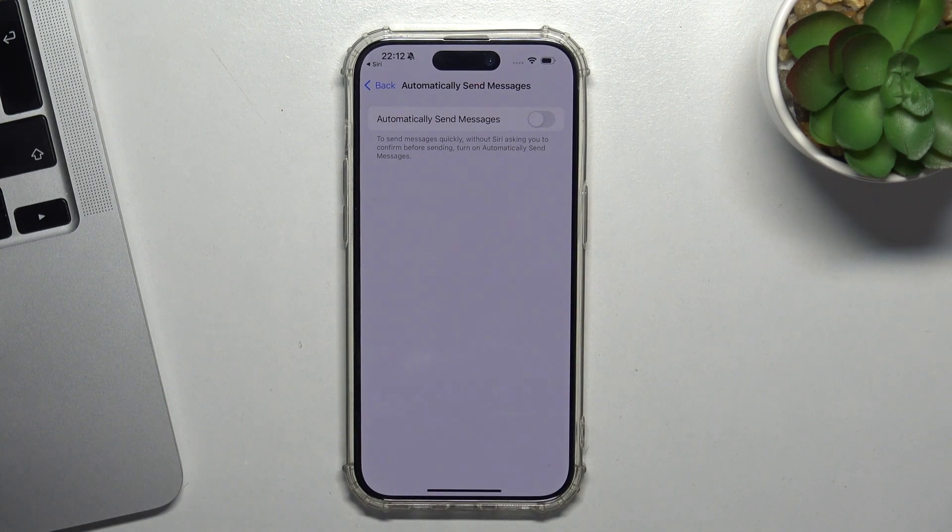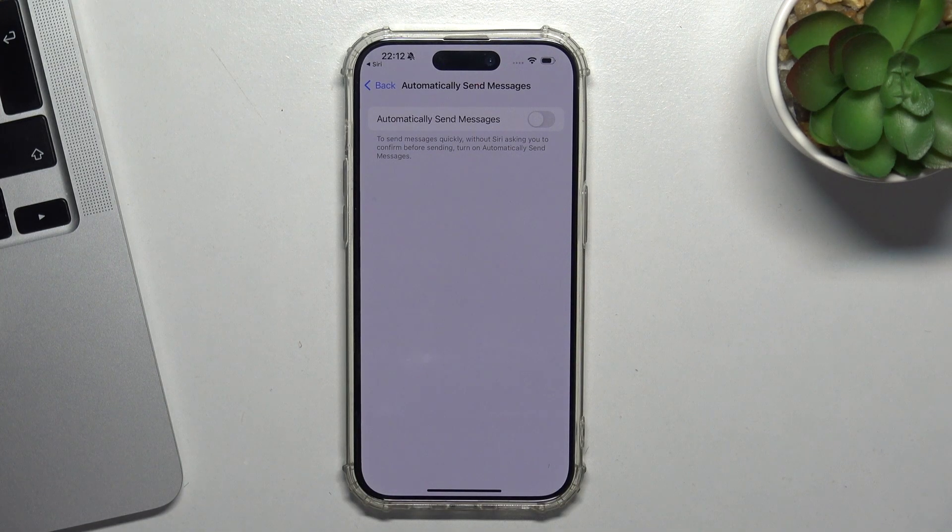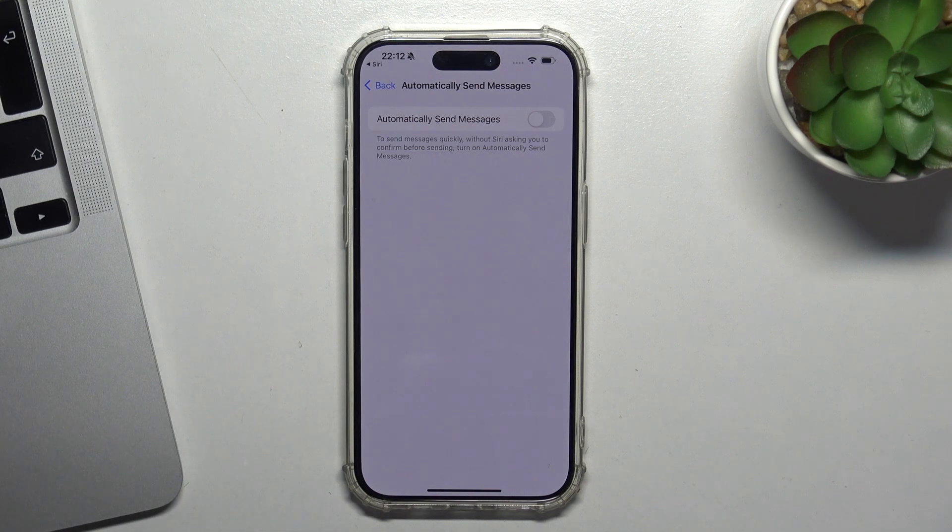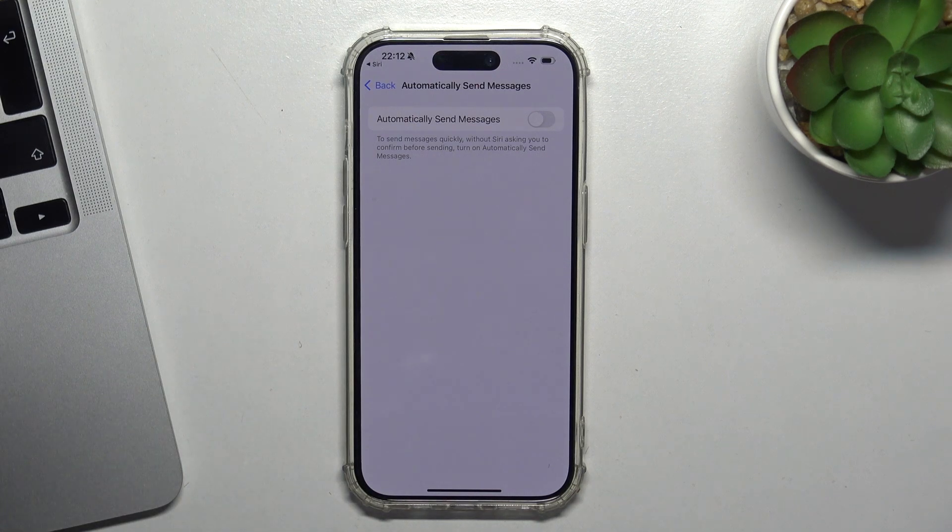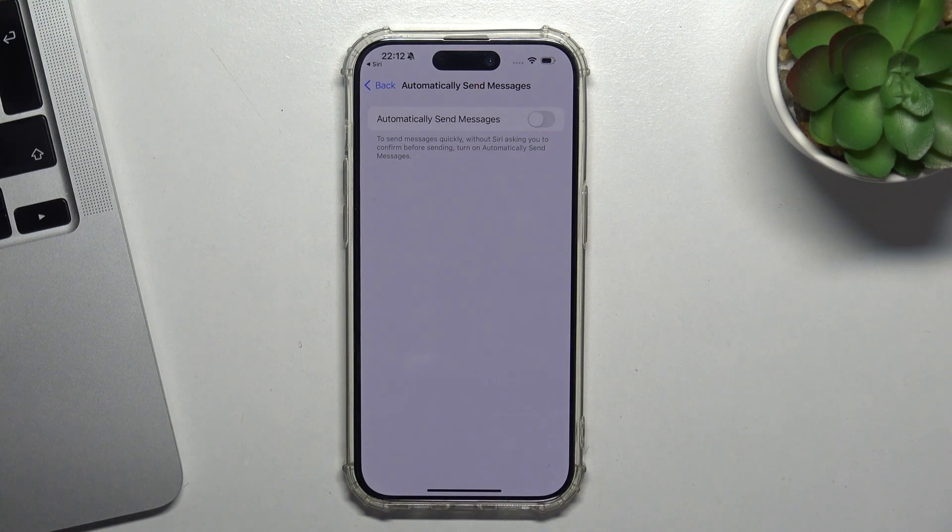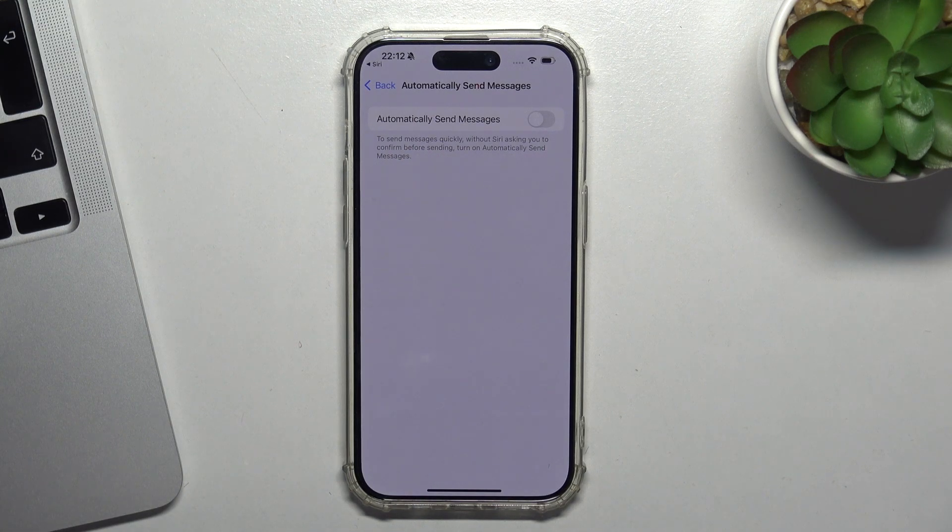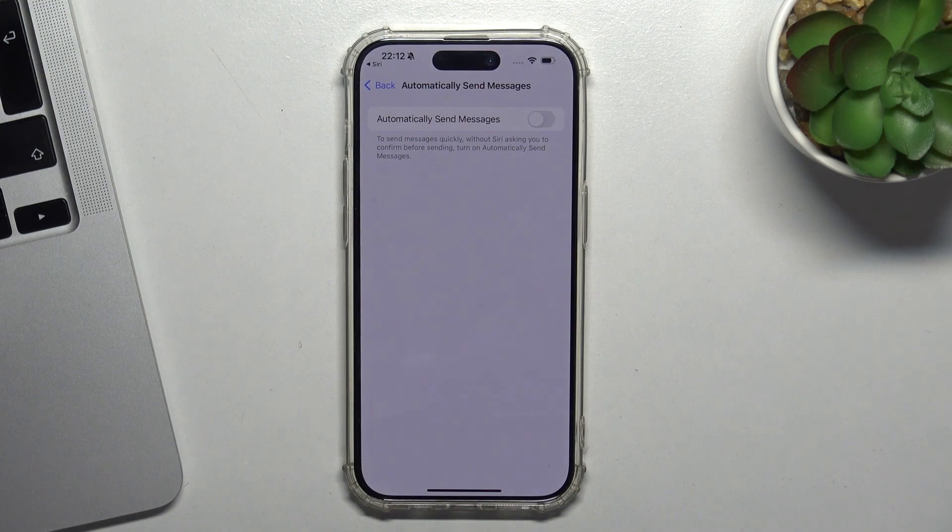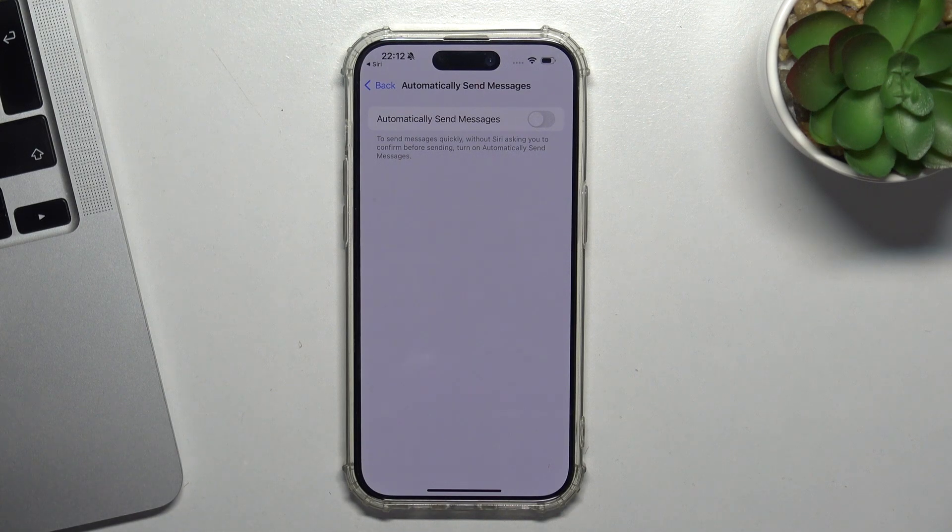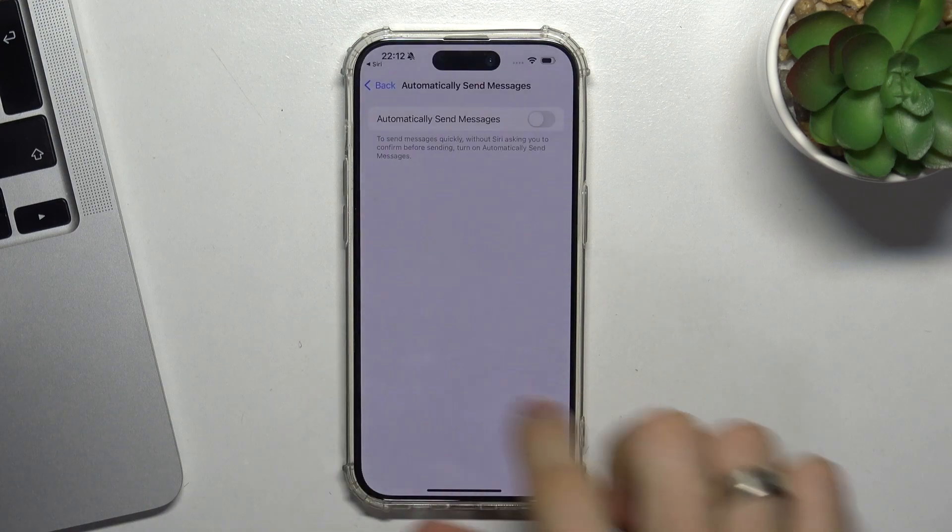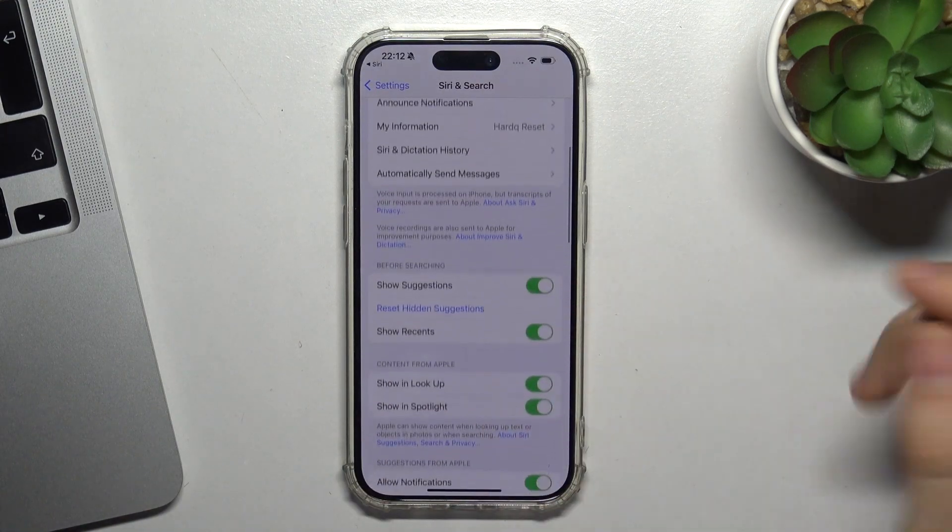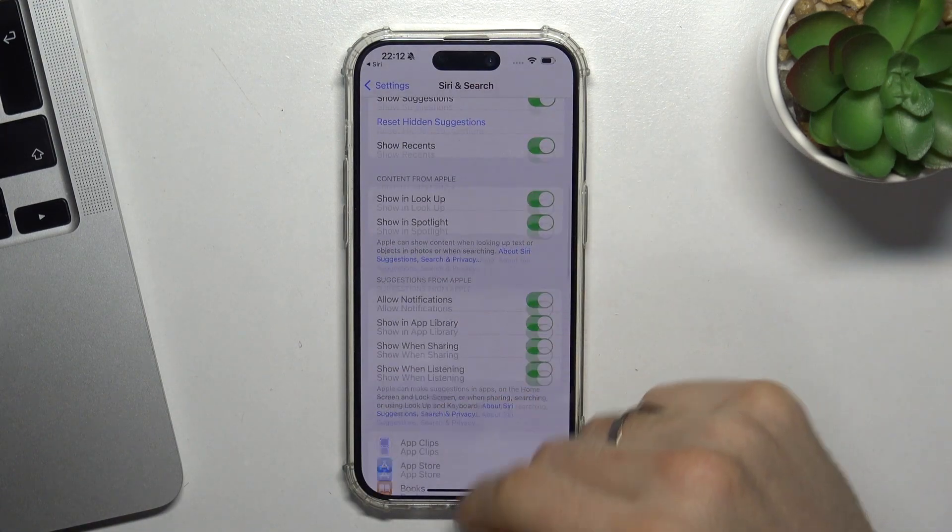I suggest you not to enable this feature, because sometimes Siri can't recognize your voice well enough, and sometimes you need to edit the message Siri entered. In these situations, it's very important to check. I suggest you not to enable this feature.